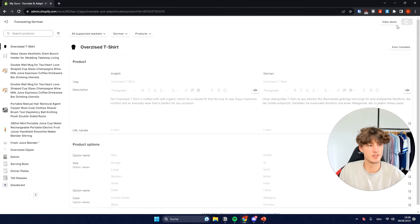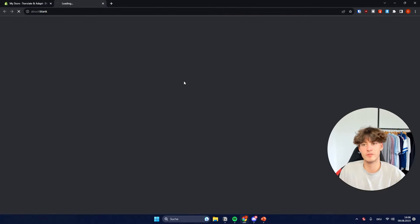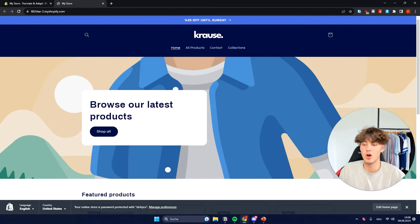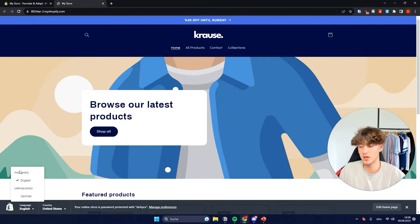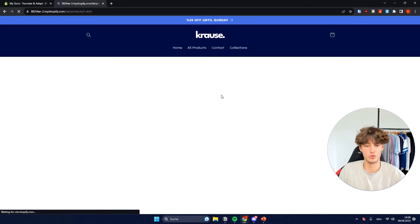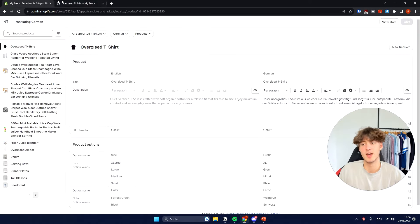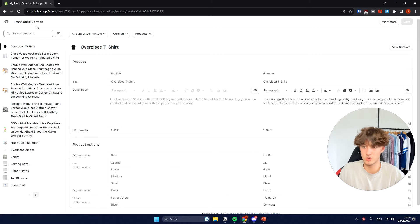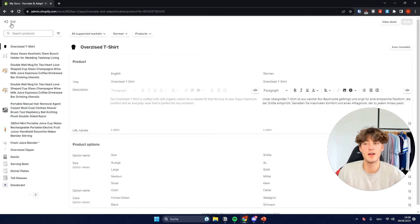If we now save this and then view the store, we can actually see that on the bottom right we can change the language to German. And if we go onto the t-shirt which we've just customized and translated, we can see that it is actually in German. We can also continue this process with other languages within Shopify.